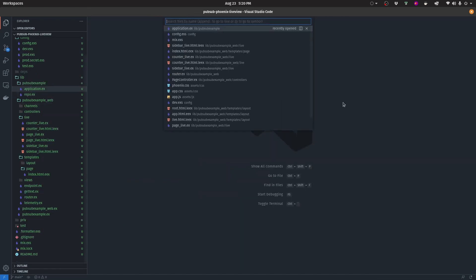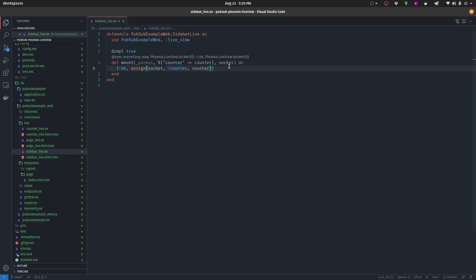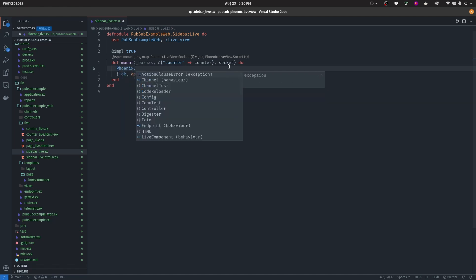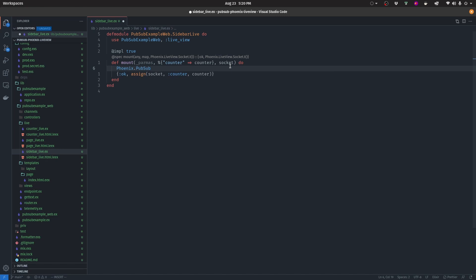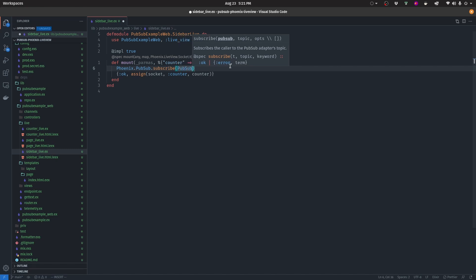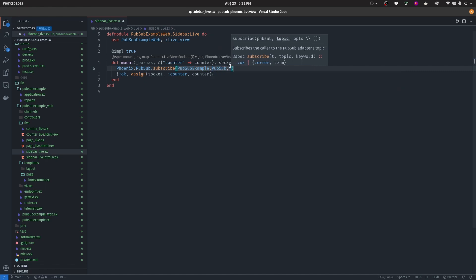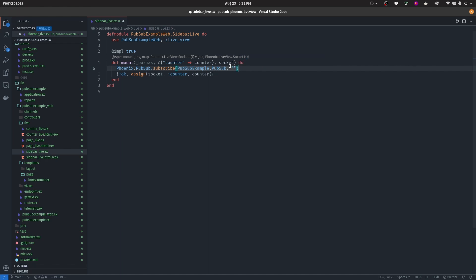Let's navigate to our SidebarLive module. The first step is to subscribe inside this module to the data coming from the CounterLive module. We write Phoenix.PubSub.subscribe, pass our PubSub module — PubSubExample.PubSub — and then pass the topic, which is a string we define: "updateCounter". This is what allows us to receive published information once we set up the broadcaster on the other side.